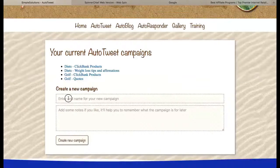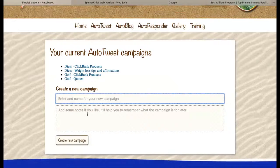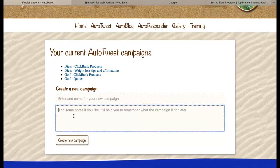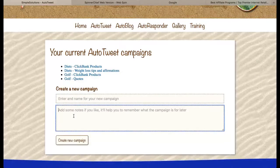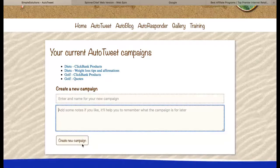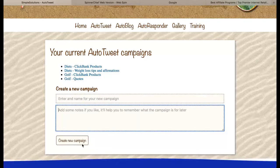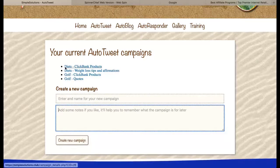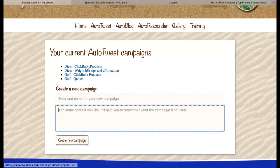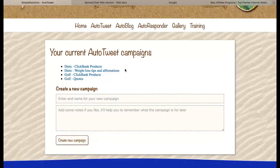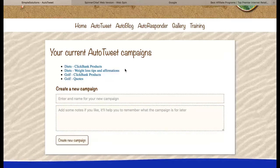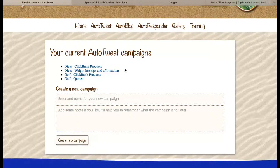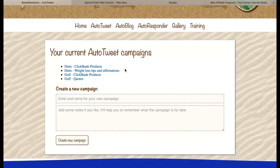Just pop a name for your campaign into this box, and then if you want to add some notes you can pop them into this box and then click on the create new campaign button. Once you've done that you will have a campaign up here that you can click on, but before I go into mine I want to explain a little bit about the way that you do this.